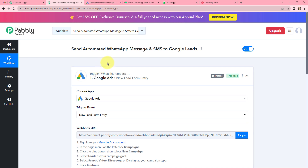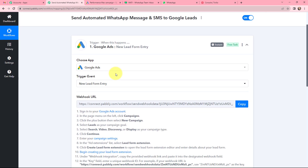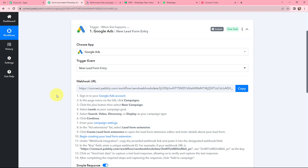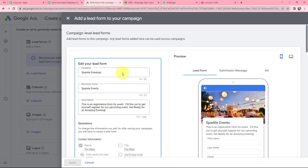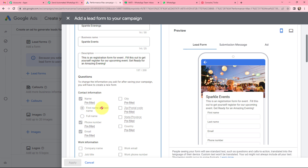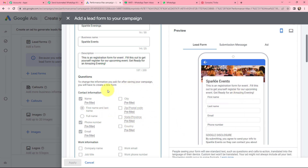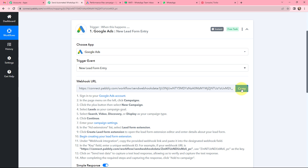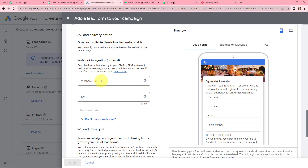To establish a connection between Google Ads and Pabbly Connect, a webhook URL is provided along with a help desk. Read the help desk carefully as it will help you connect your Google Ads account with Pabbly Connect. This webhook URL acts as a bridge between the two. In my Google Ads account I have a lead form created called 'Sparkle Evenings' for Sparkle Events. Scrolling down to the webhook integration section, I copy the webhook URL from Pabbly Connect and paste it into Google Ads.